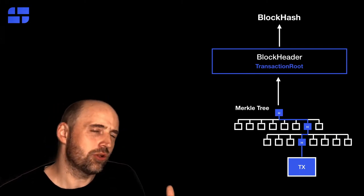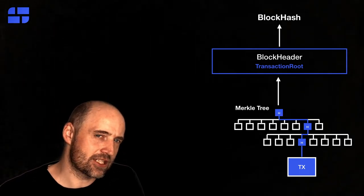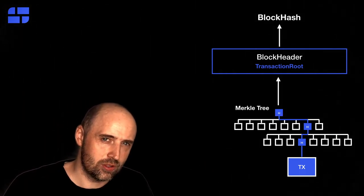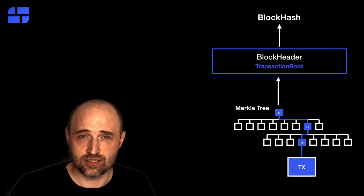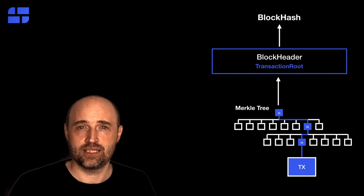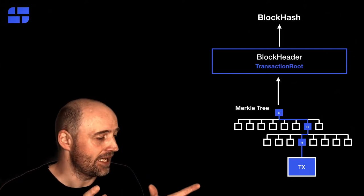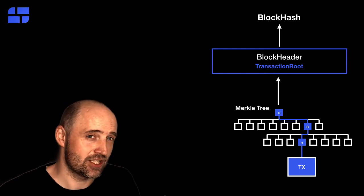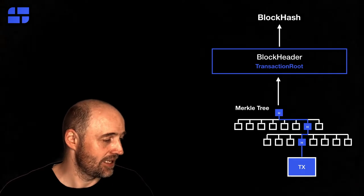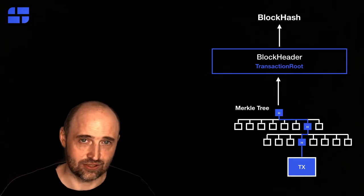So, in order to verify a transaction, we need to store all the transactions inside the Merkle tree, and we should get a root hash that's exactly the same as the transaction root.